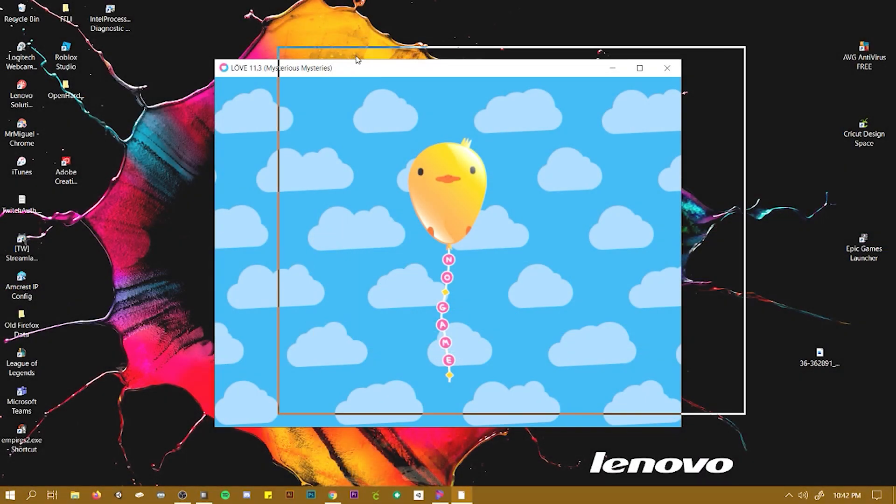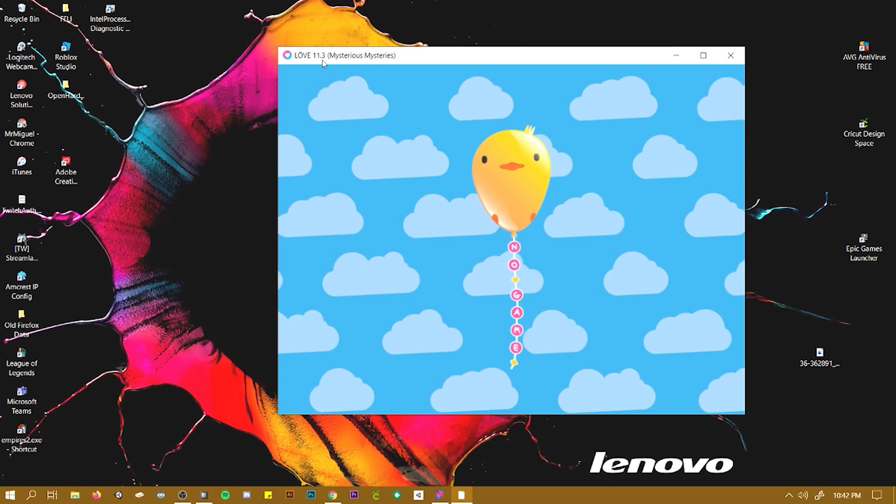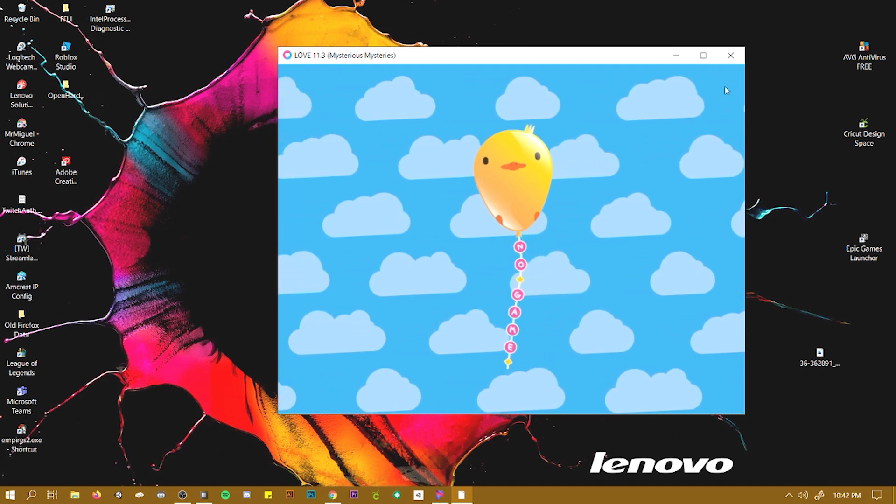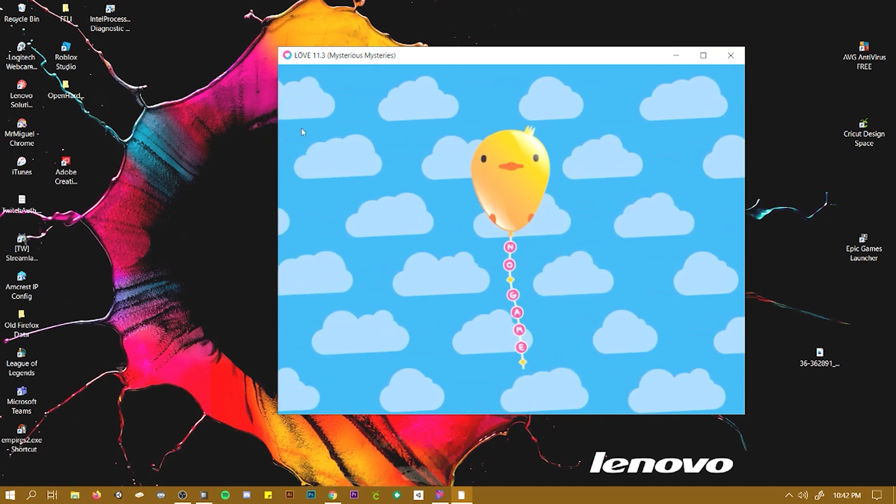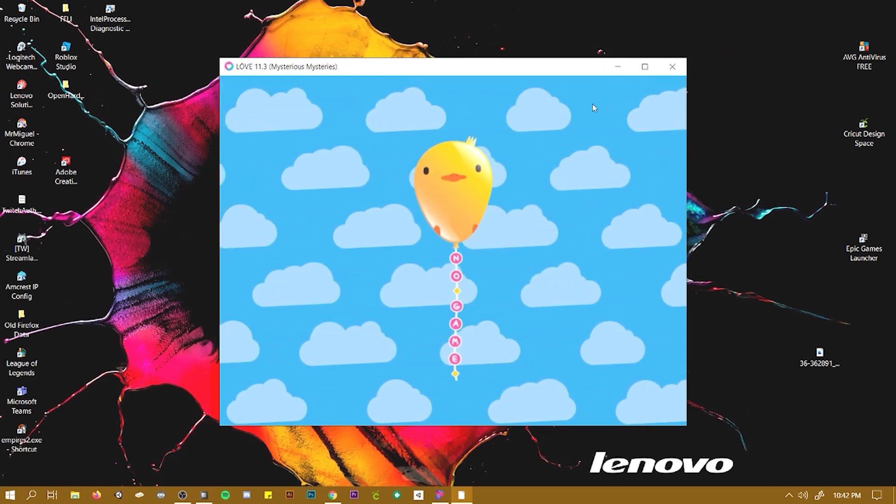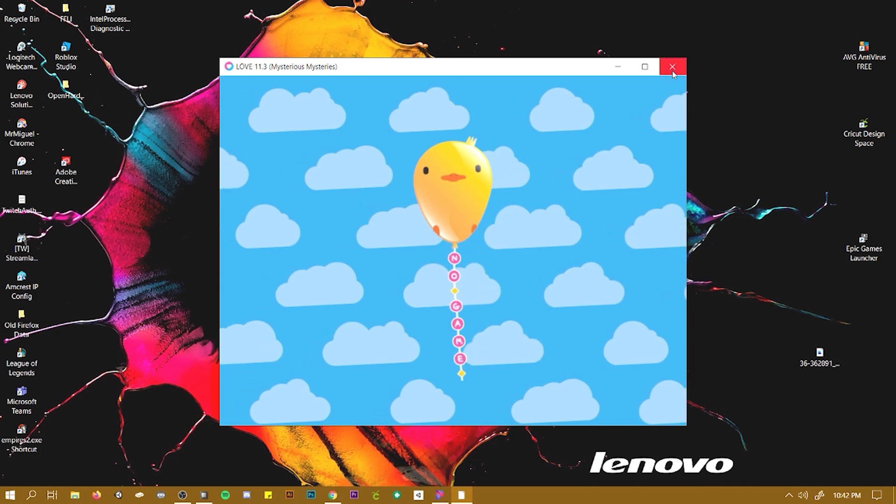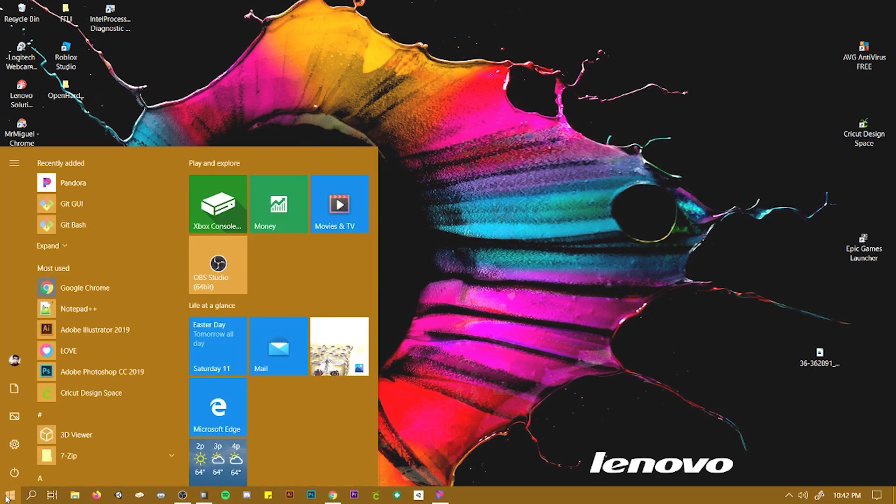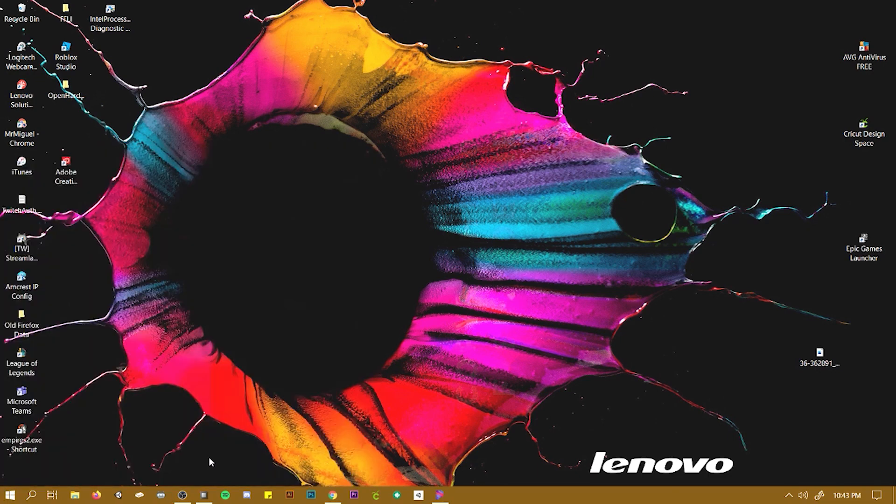Okay, so right now I clicked on Love2D and nothing's opening because basically we haven't told it where to get files from. When you install Love2D, you can install it to your C drive and then your program files.